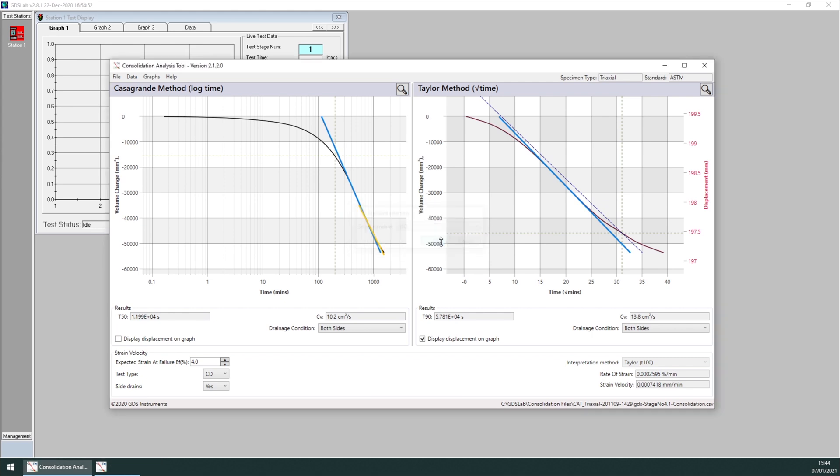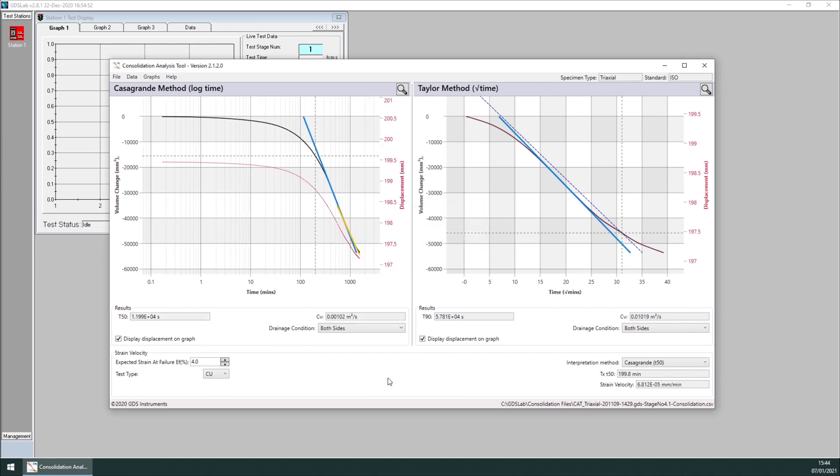As an example, changing the standard, for example to ISO, changes the calculations, changes the unit, and the available parameters. And for example, here I can change the interpretation method to calculate strain velocity from Casagrande to Taylor.